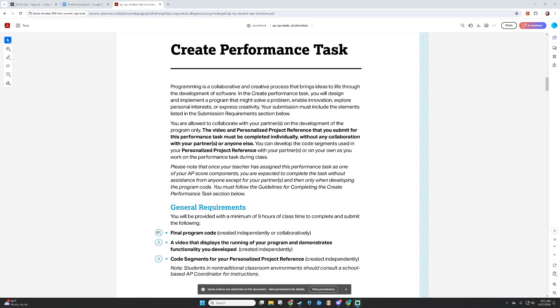Hello class and welcome back to AP Computer Science Principles. Today we're going to be looking at the requirements for the create performance task, and I will be giving you an example of a program that might fit the bill.